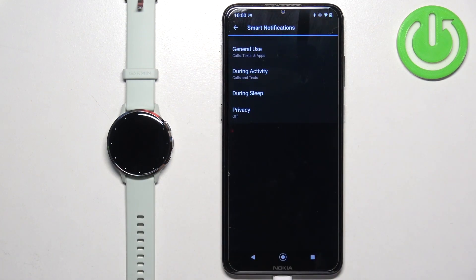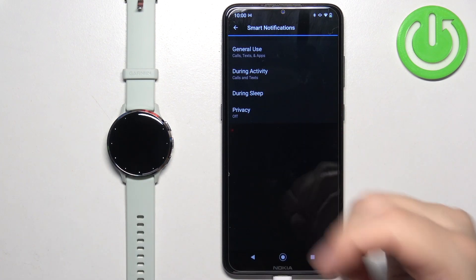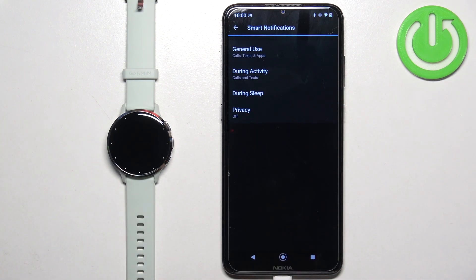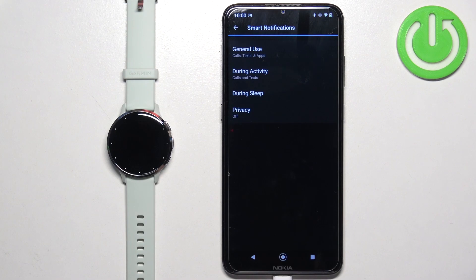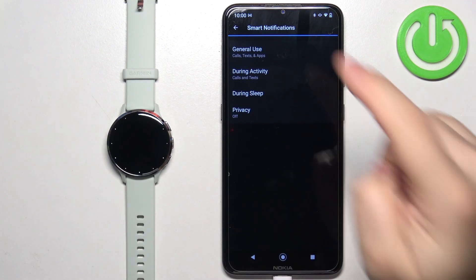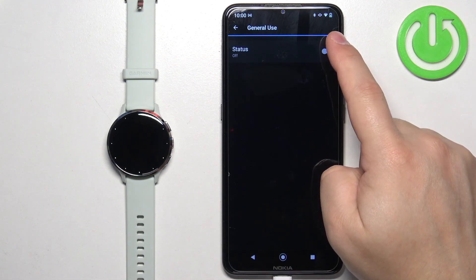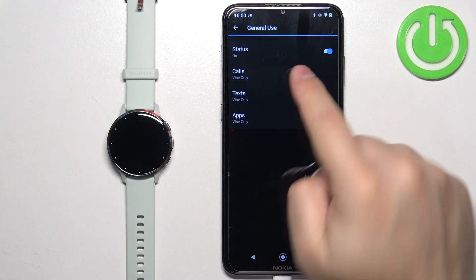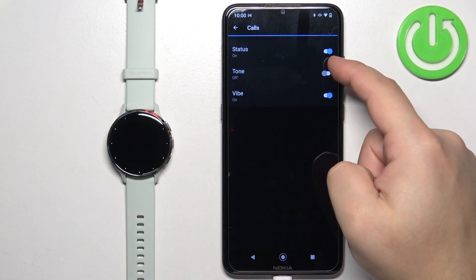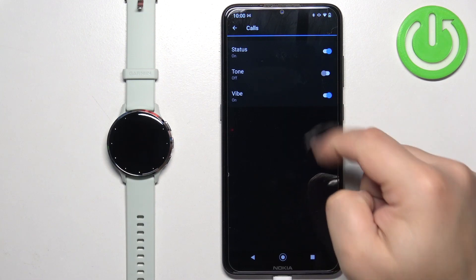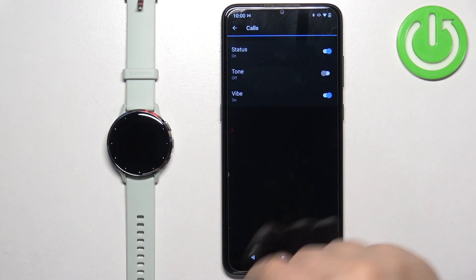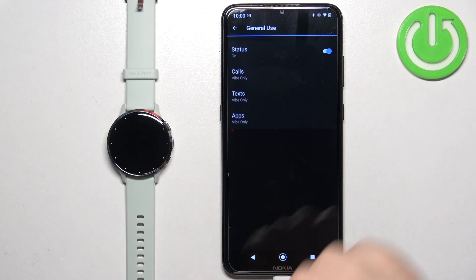Here you have settings for notifications. We have General Use, During Activity, and During Sleep. General Use is when you're using your watch normally. During Activity is when you're tracking a workout or activity on your watch, like running, cycling, and stuff like that. And During Sleep is when you're sleeping. First, let's tap on General Use. Here we can turn off the notifications or turn them on as a whole. We can tap on specific types of notifications and turn them off or on, turn on or off the sound, and also turn on or off the vibration for specific types of notifications.